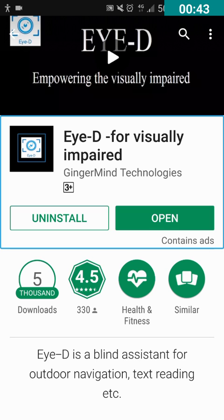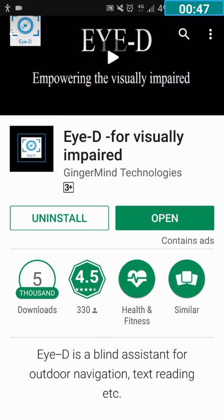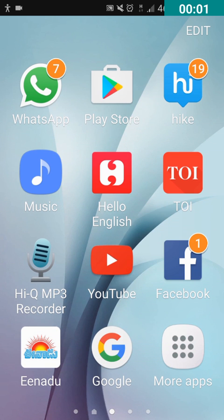After installing this, follow the on-screen instructions of the application. So friends, I received an image which contains text on WhatsApp this morning. I want to recognize the text and read it from the image.